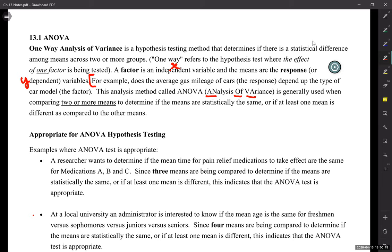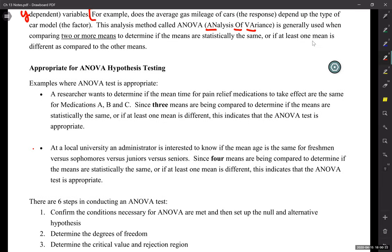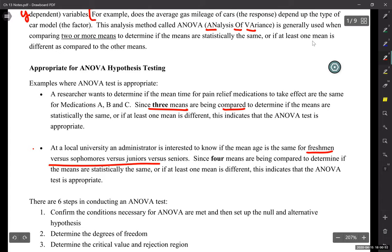Here are some examples where you might do ANOVA testing. A researcher wants to determine if the mean time for pain relief medication to take effect is the same for three medications — so we are comparing three means. Previously in hypothesis testing we would just be comparing one mean, and we want to know if they are the same or if at least one is different. Here we have a local university that wants to know if the mean age is the same for freshmen, sophomores, juniors, and seniors — meaning four means are being compared.